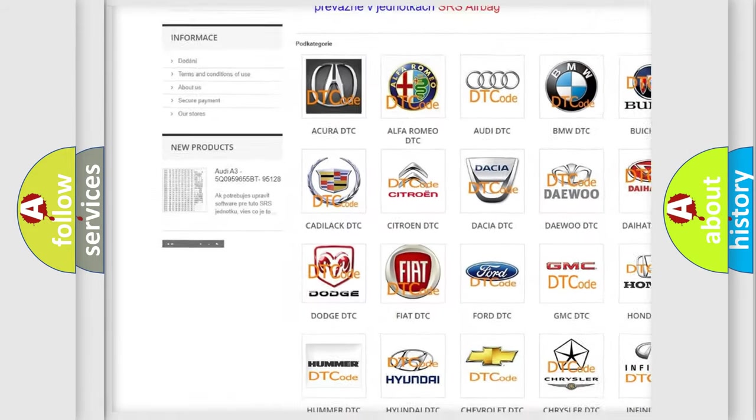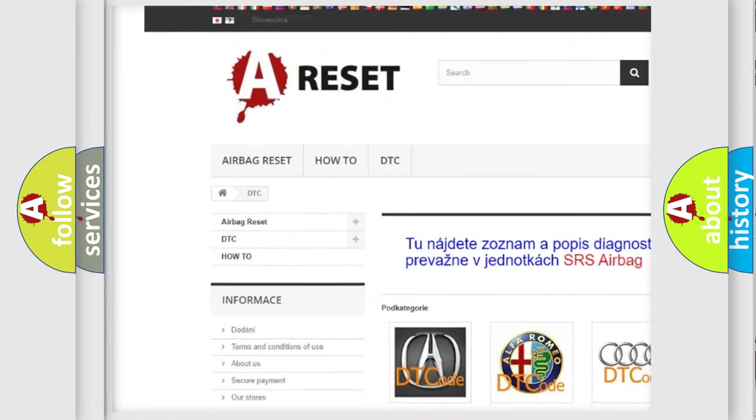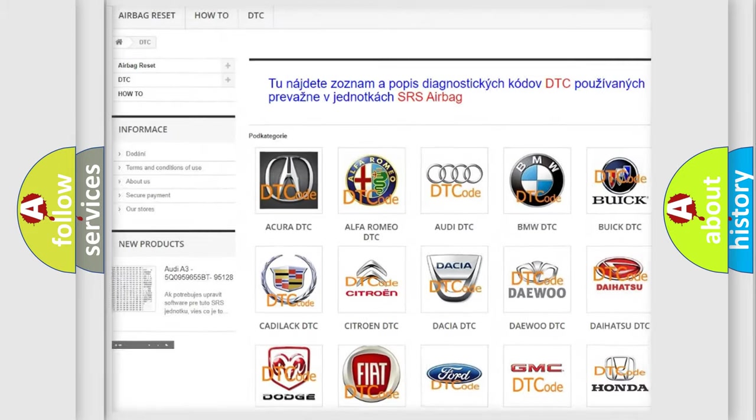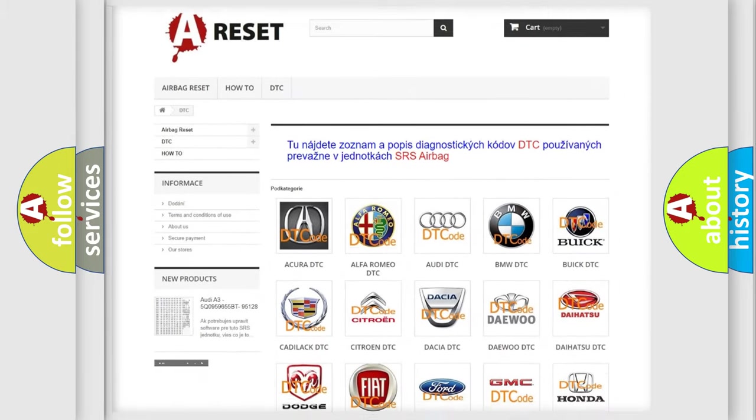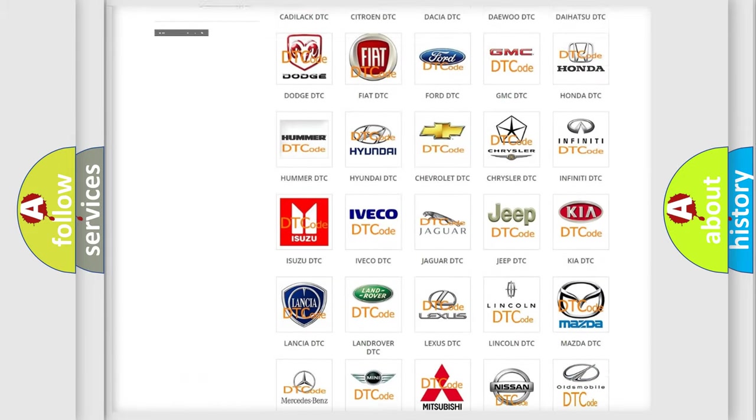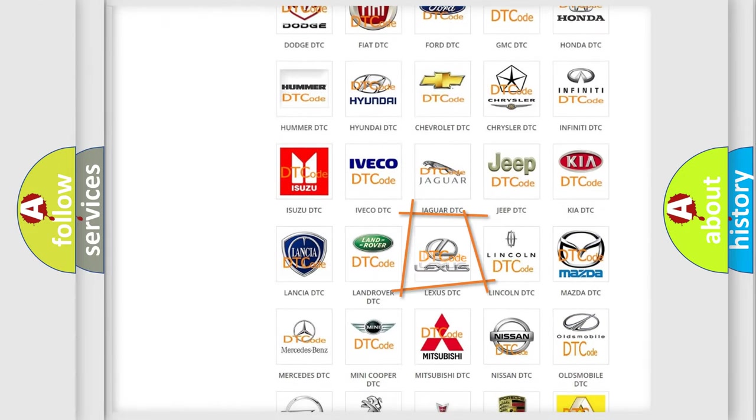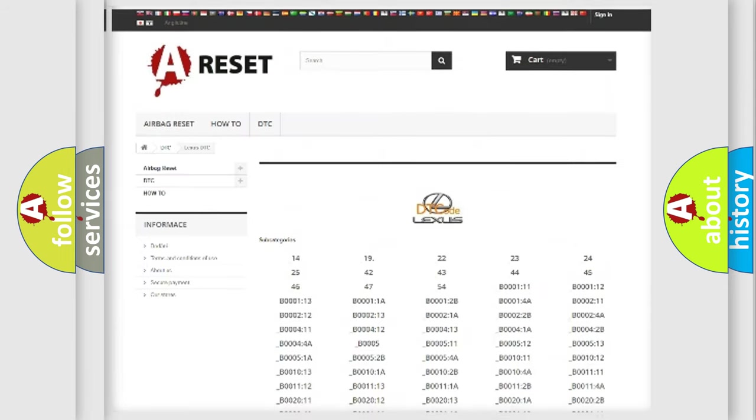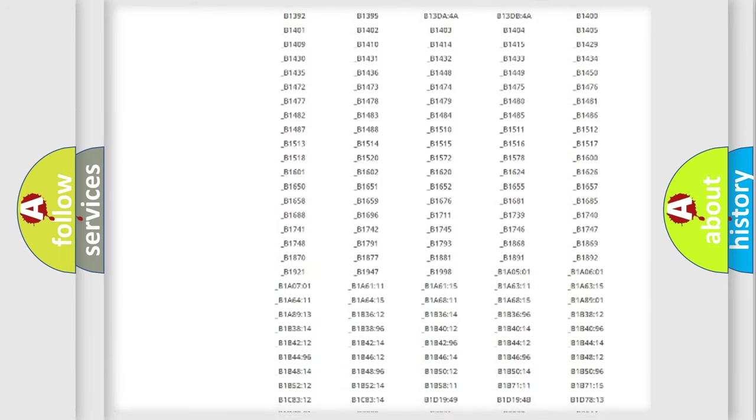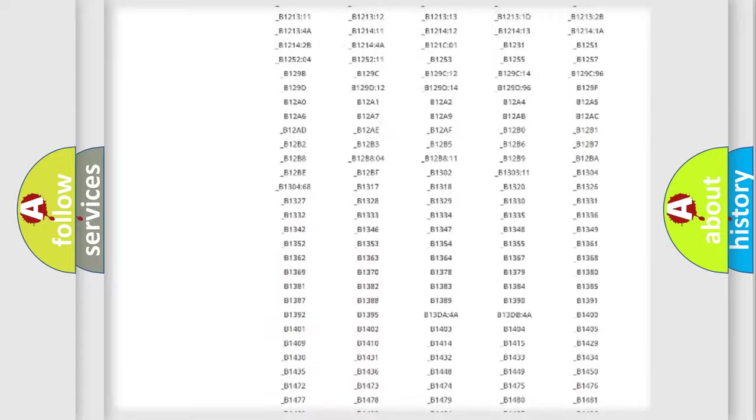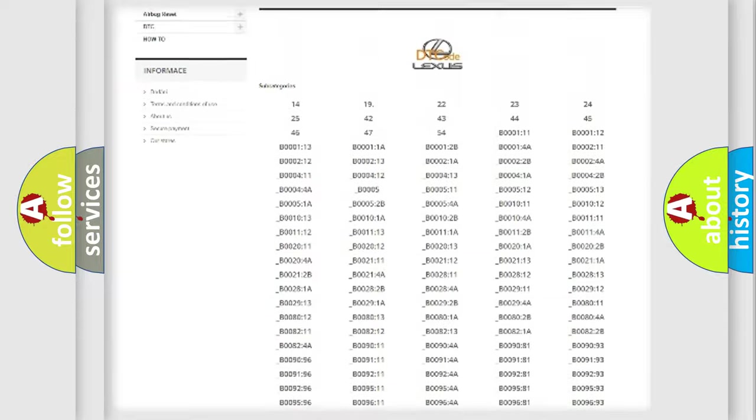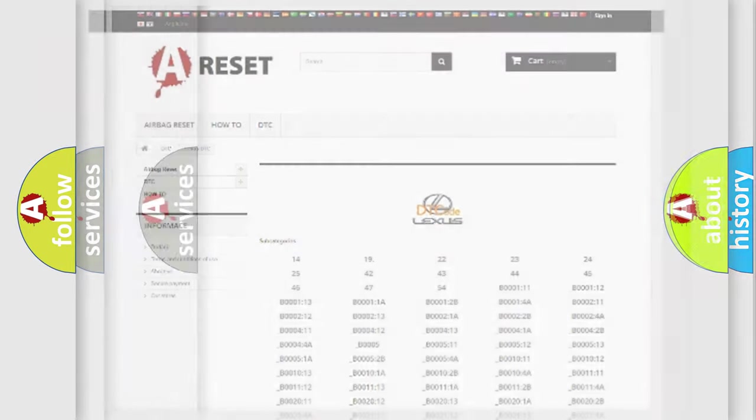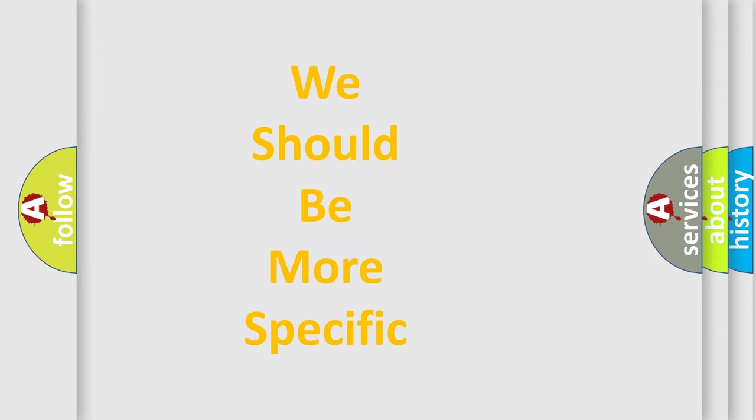Our website airbagreset.sk produces useful videos for you. You do not have to go through the OBD2 protocol anymore to know how to troubleshoot any car breakdown. You will find all the diagnostic codes that can be diagnosed in a car, Lexus vehicles, and also many other useful things.